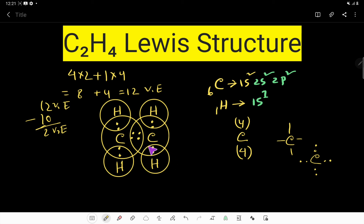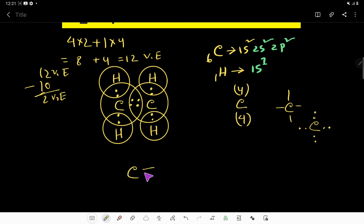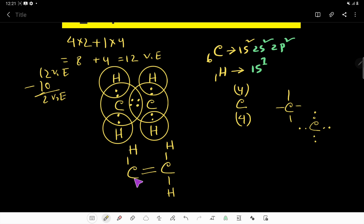So this is the Lewis structure of C2H4. Thank you for viewing this video. We can also express this molecule with the structural representation showing the two carbons double-bonded in the center with the hydrogens arranged around them. Thank you for viewing this video.